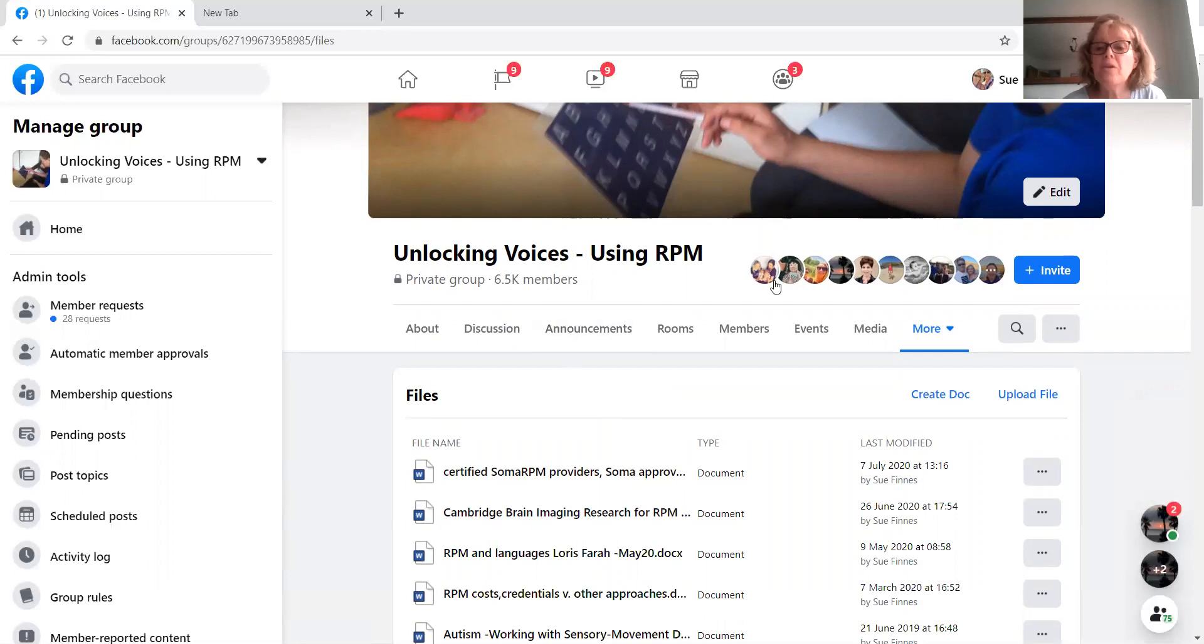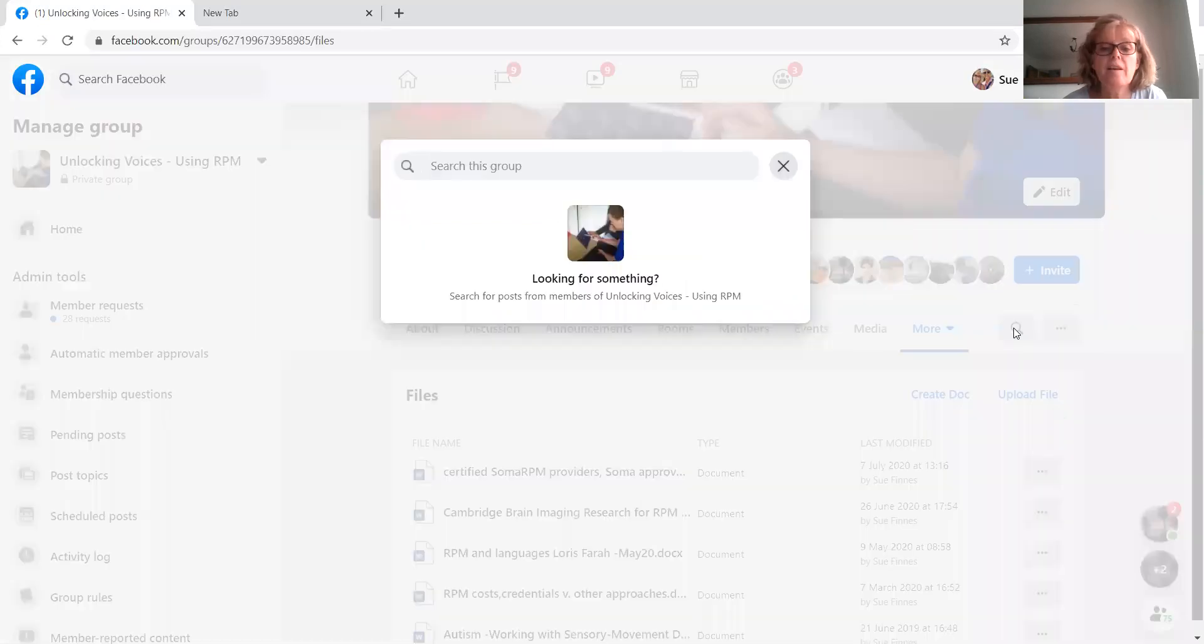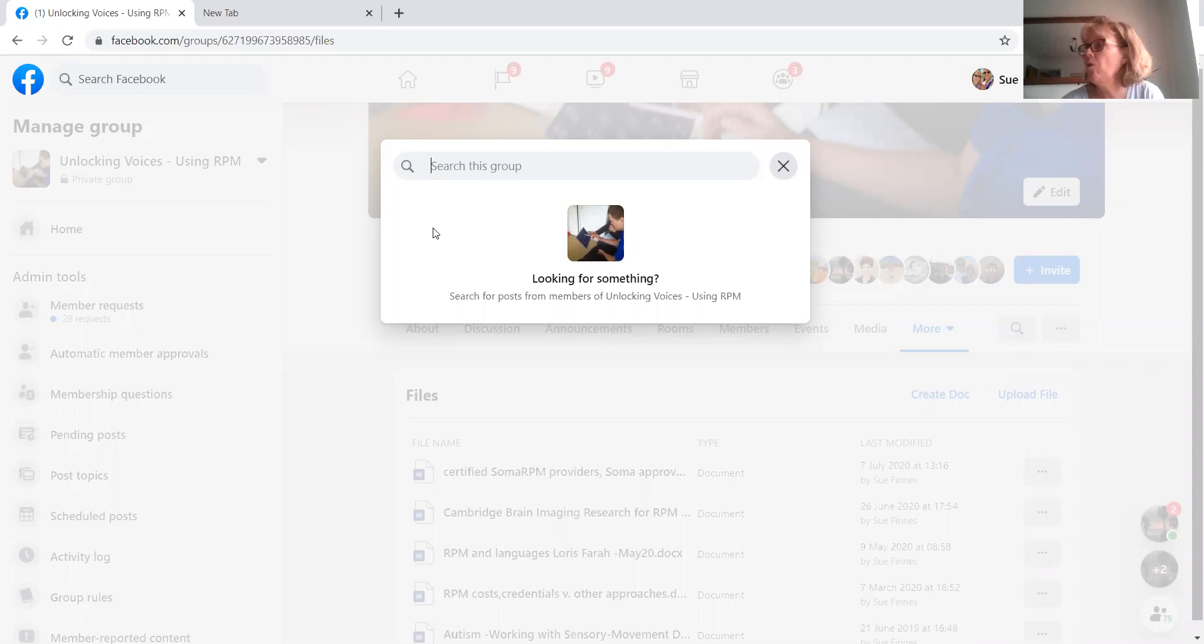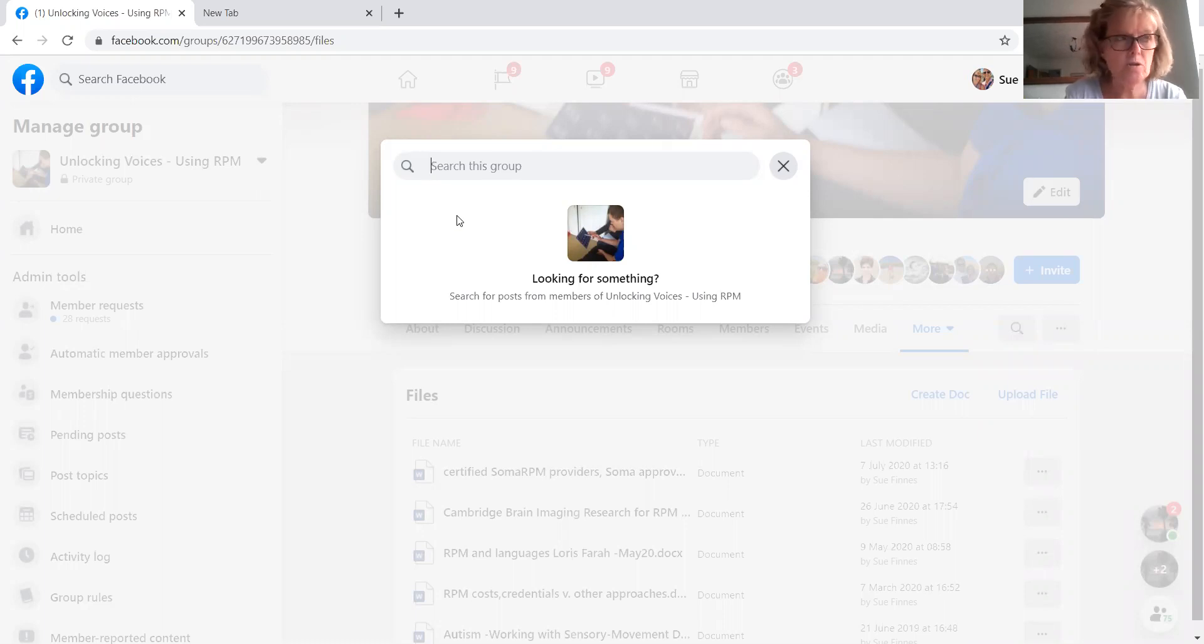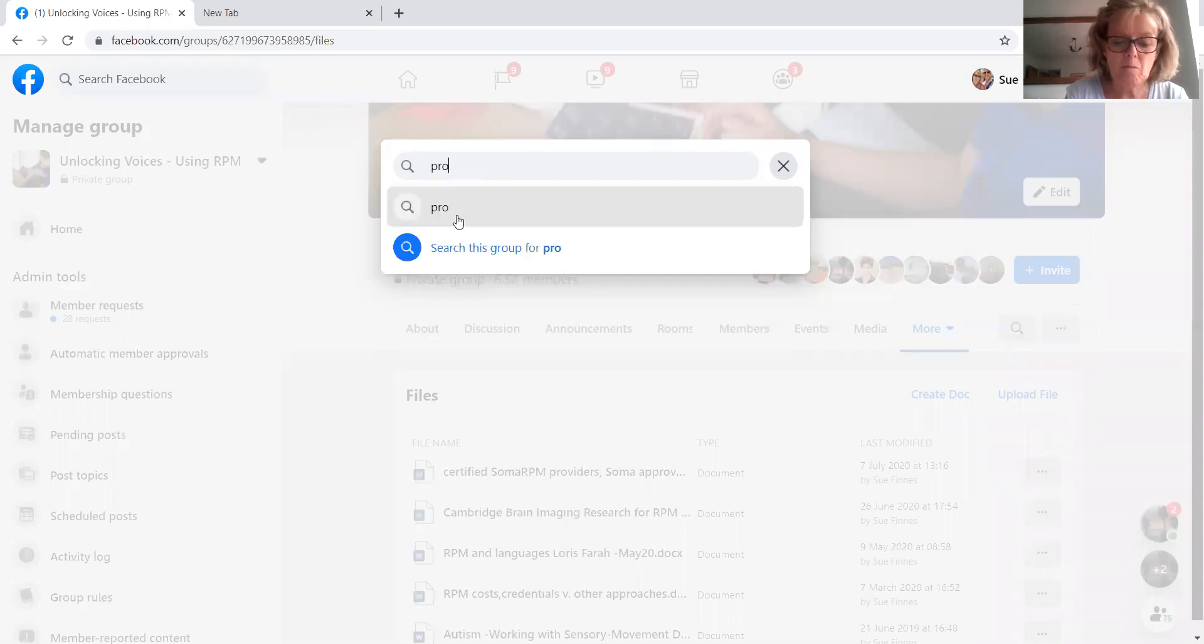One other thing I wanted to bring your attention to is this little magnifying glass. Click on that. And that enables you just to search the posts in the group. So if I wanted to look up something about prompting.